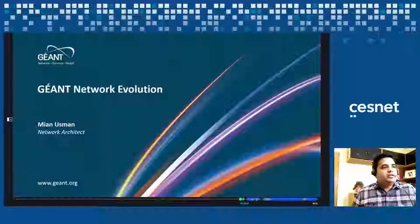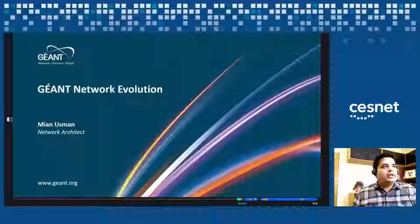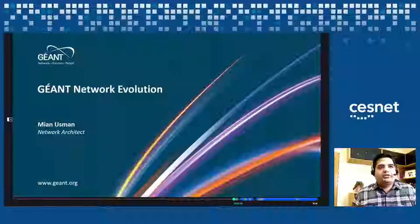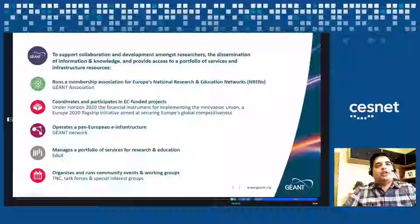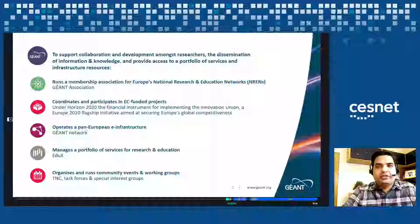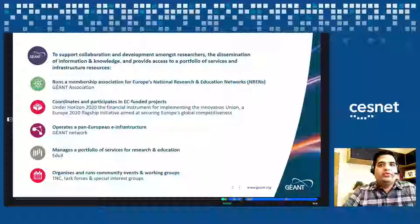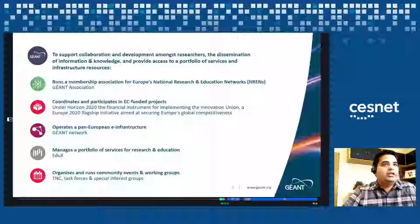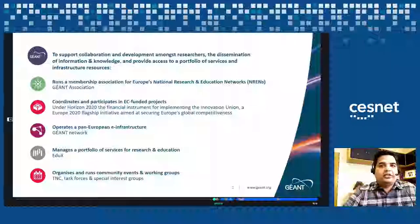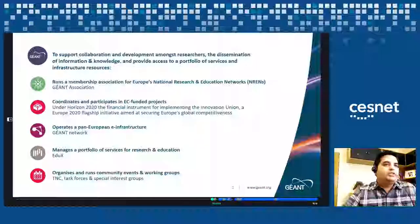Thank you very much. Good morning everyone. My name is Mian Ousman. I am a network architect at JN and I will be going through the JN network overview and our network evolution plans over the next three to four years. JN is a membership organization association for European national research and education networks. We also coordinate and participate in the JN project, operate the pan-European infrastructure called the JN network, and manage the portfolio of services for research and education — Eduroam, EduGain, etc. We also organize and run community events and working groups, TNC being one of the biggest networking conferences in Europe for R&E networks.